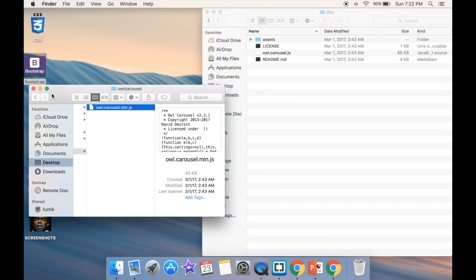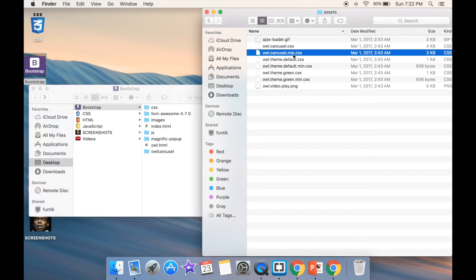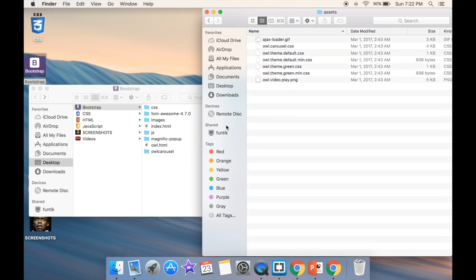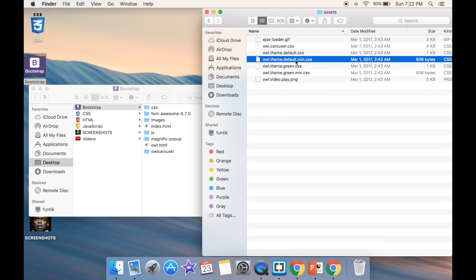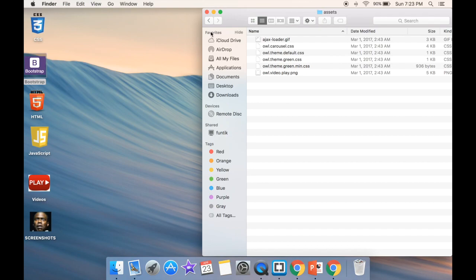Going further into assets, this is where our CSS is going to be. You can see this min CSS and this owl-theme. Technically you don't need the theme one, but I'll show you why it's actually very neat to have it. So we're going to drag it over here - this is going to be the min and this is the owl-theme. Once we have everything we're going to close it out.